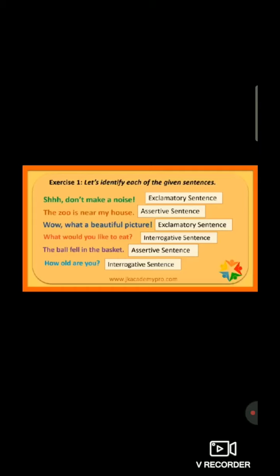Now students, move to the fifth one — The ball fell in the basket. In the last there is a full stop, so it is an assertive sentence. Now move to the sixth question — How old are you? In the end there is a question mark, so this is an interrogative sentence.